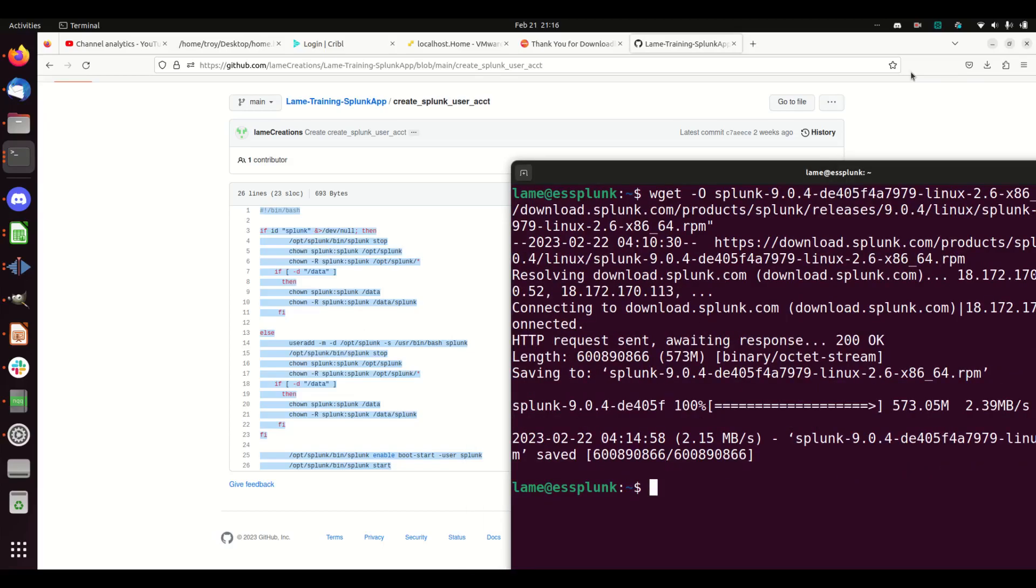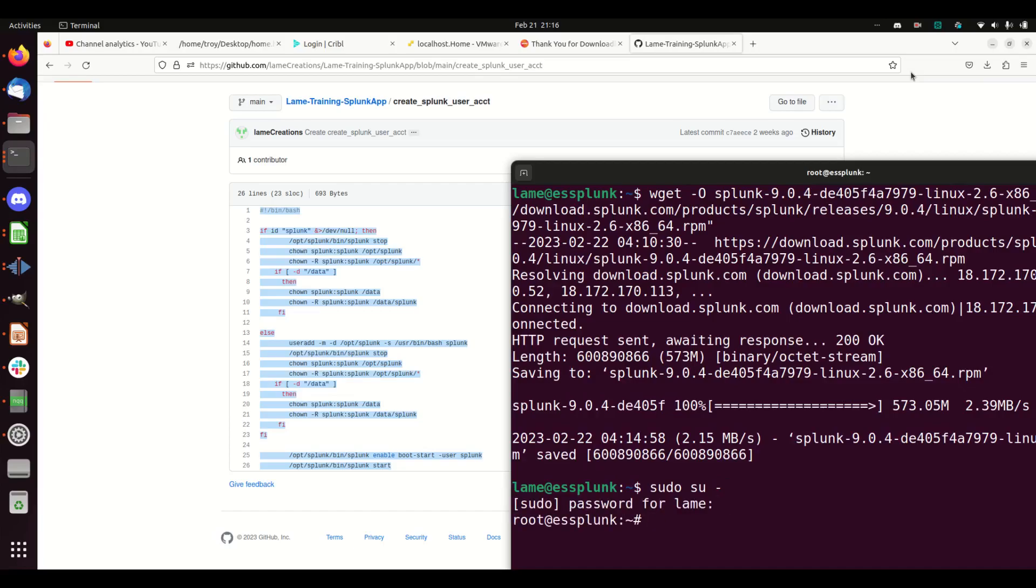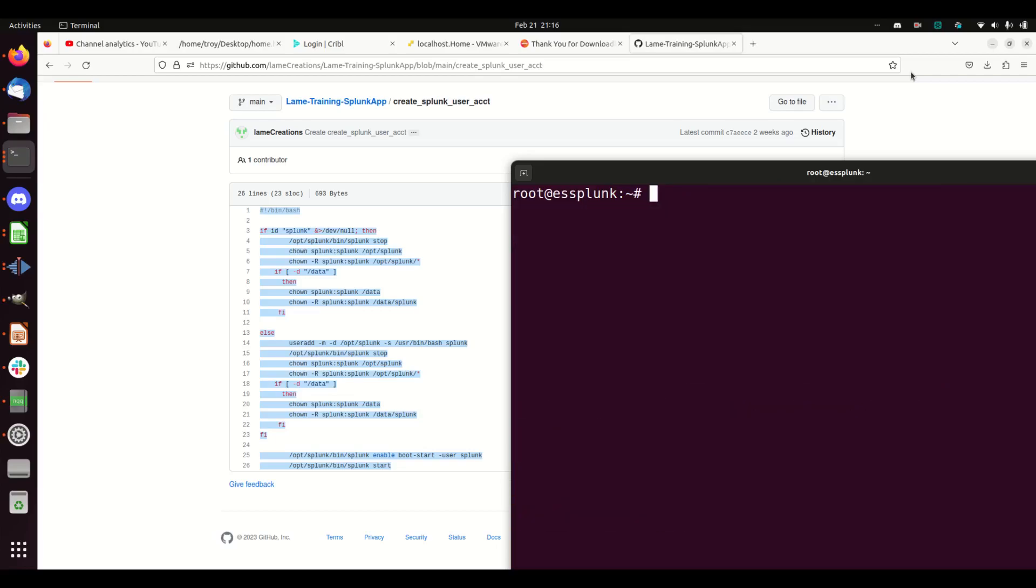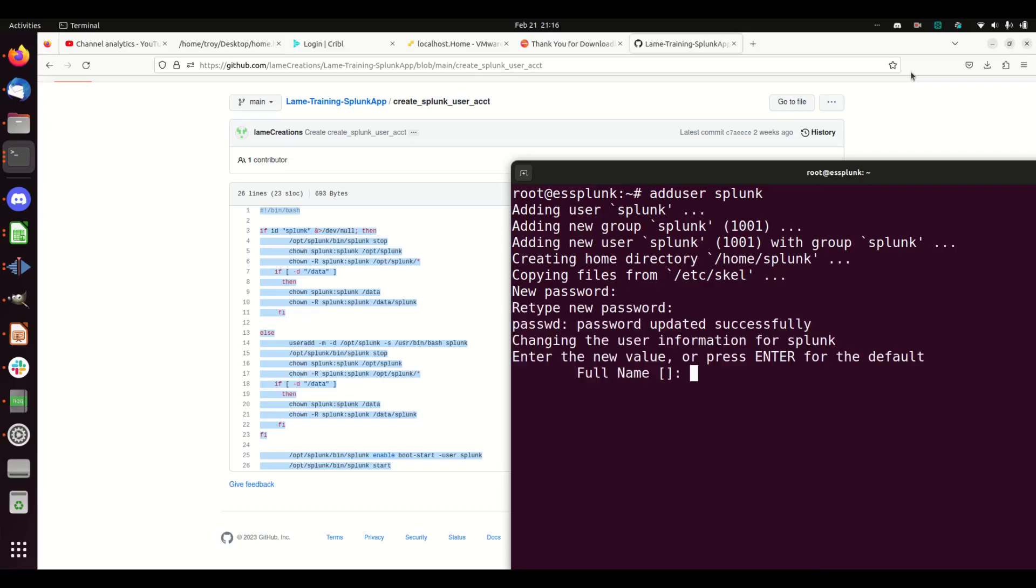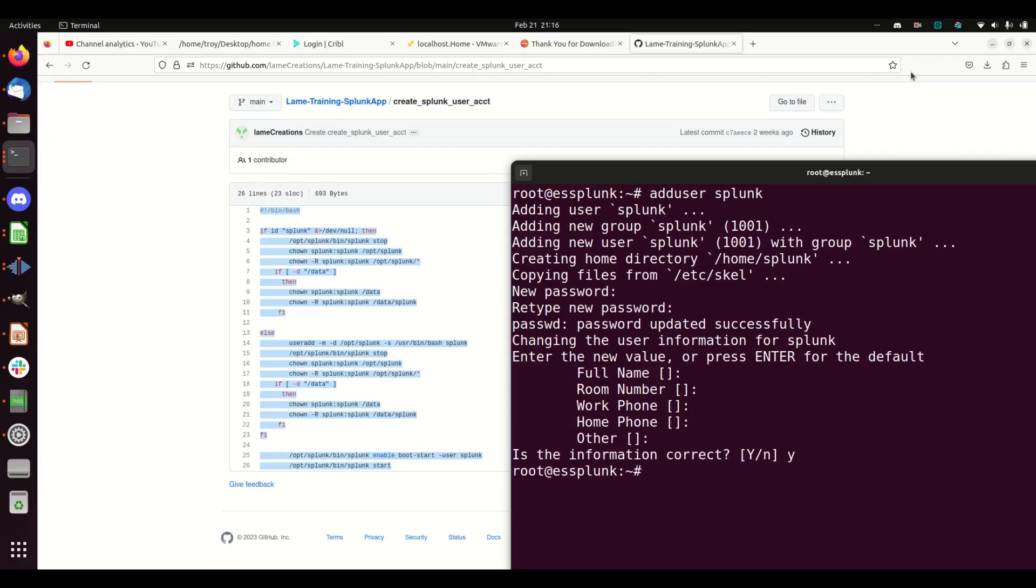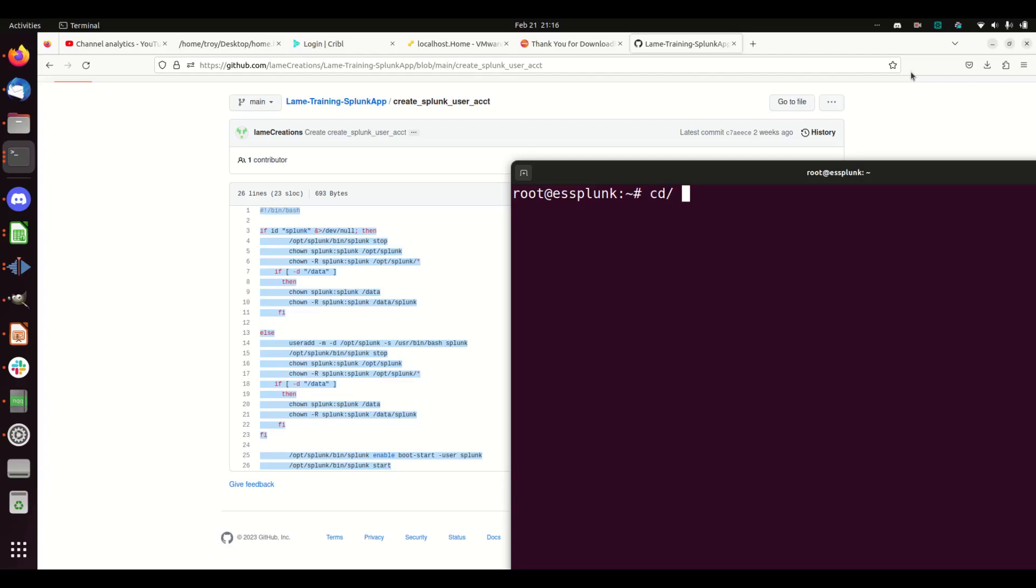I'm going to use sudo su to get myself as root, then adduser splunk. Alright, that's done.